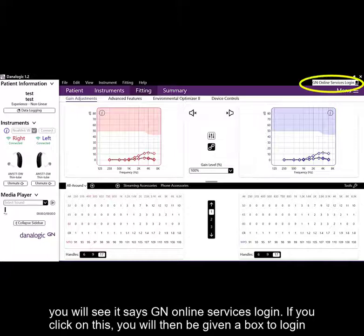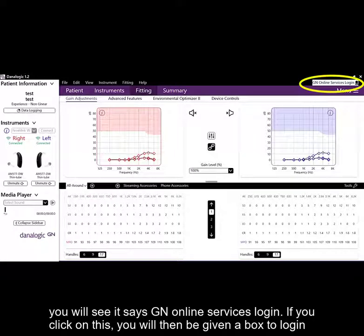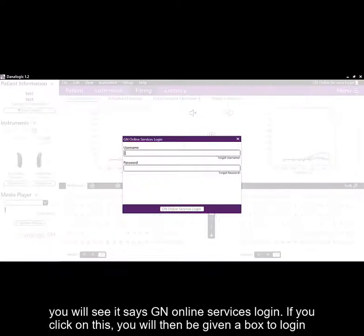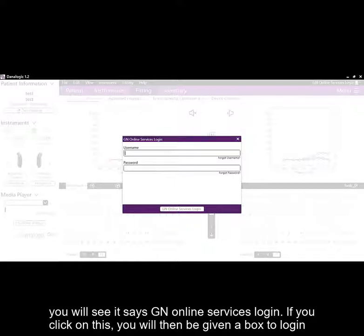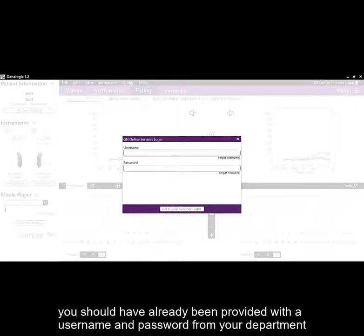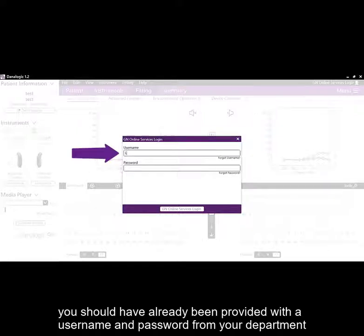You will see it says GN Online Services Login. If you click on this, you will then be given a box to log in. You should have already been provided with a username and password from your department.